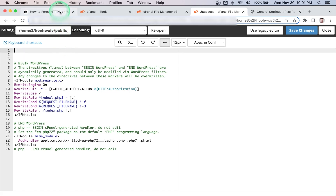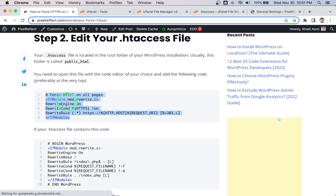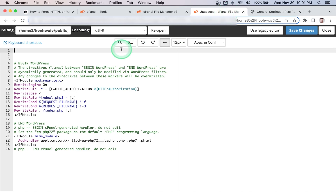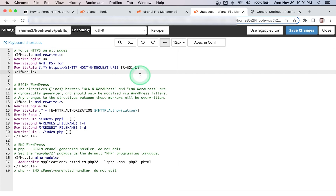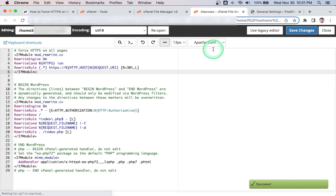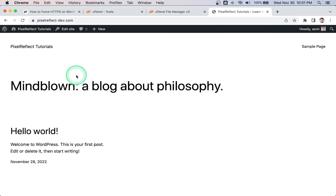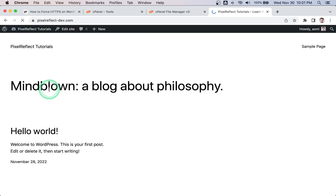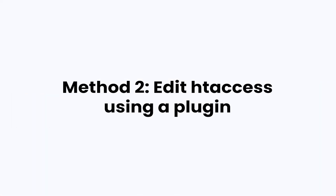Copy the code from my website and paste it at the very beginning of the .htaccess file, then click Save Changes. To check if this works, try to visit your website via HTTP. As you can see, it automatically redirects to HTTPS.